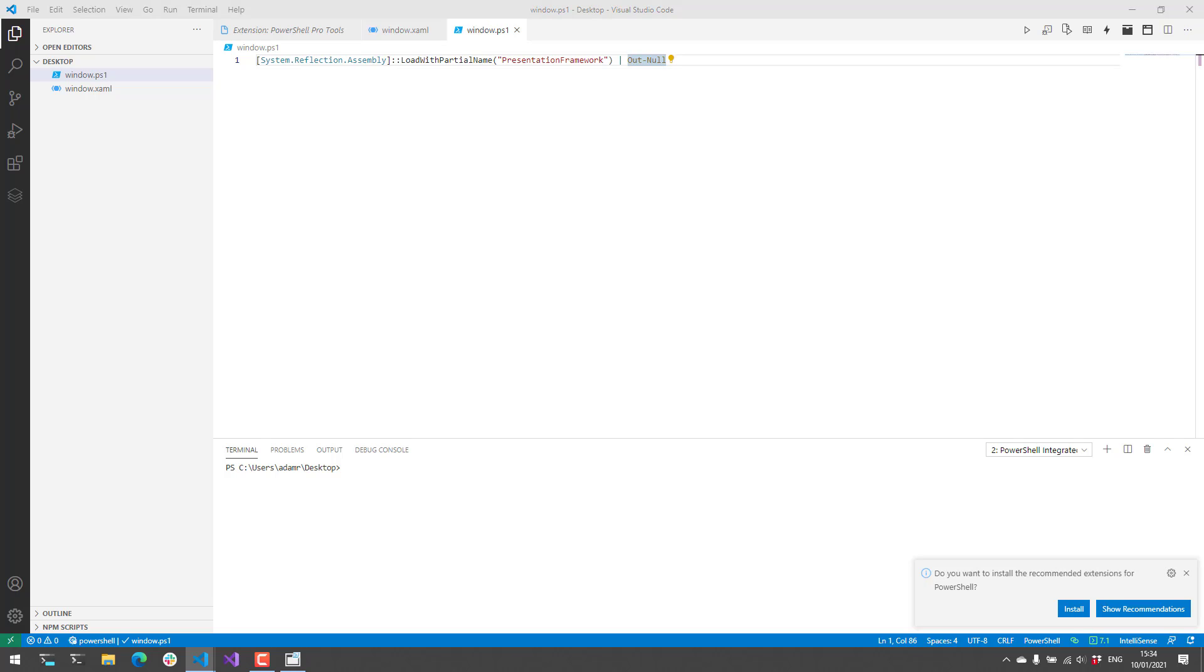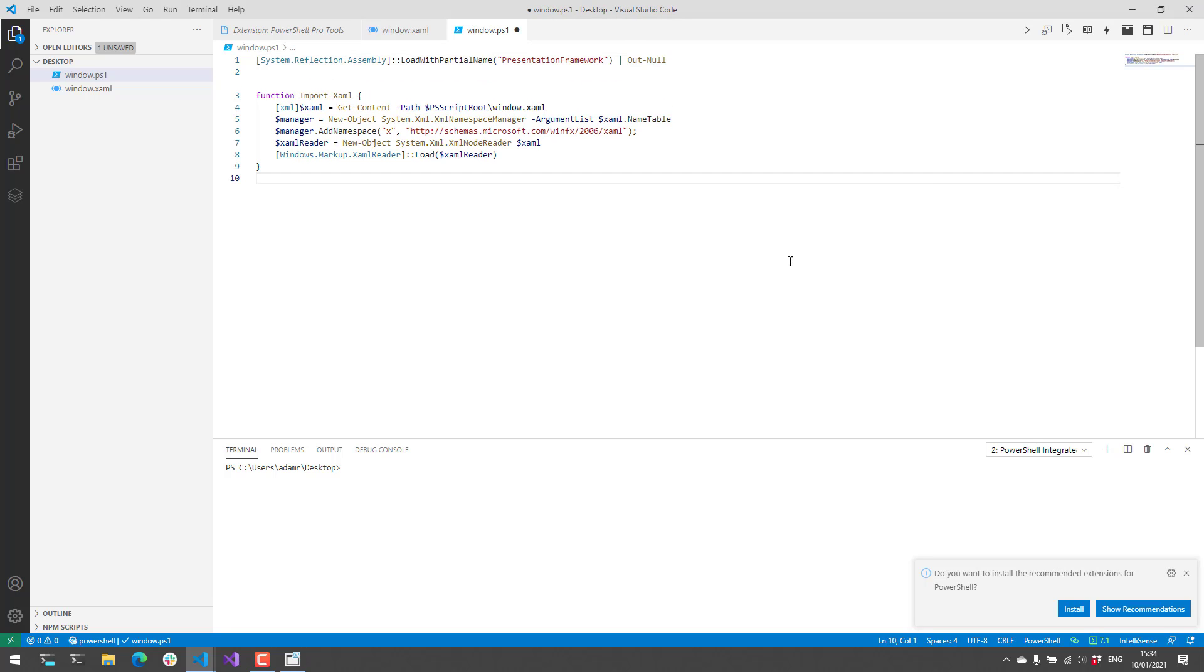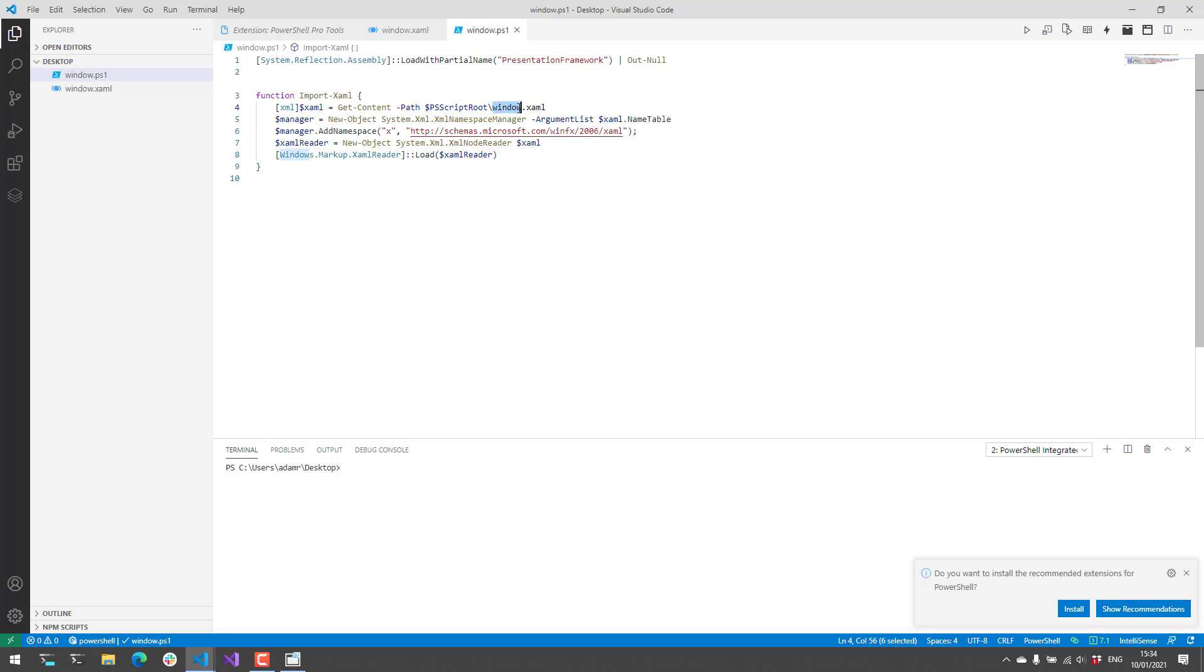Next we need to actually load up our XAML file. So I have a little helper function that you can find in our docs called import XAML. And what this does is it reads the content of the window as XML. And then it uses the XAML reader class to read that XAML in and then produce a window based on the XAML that was edited in our designer.